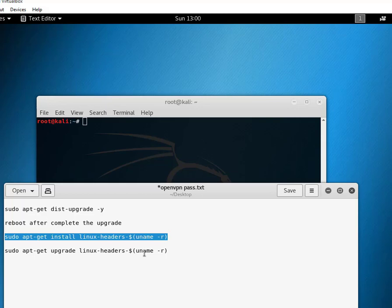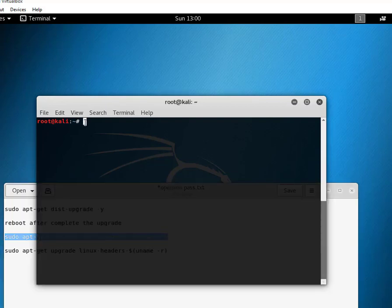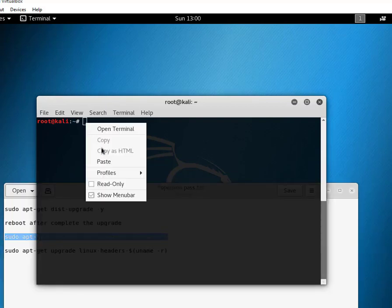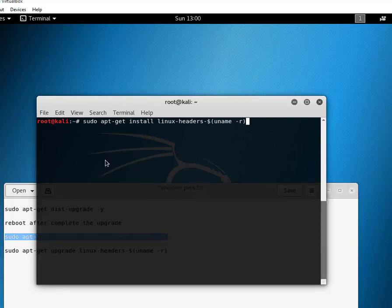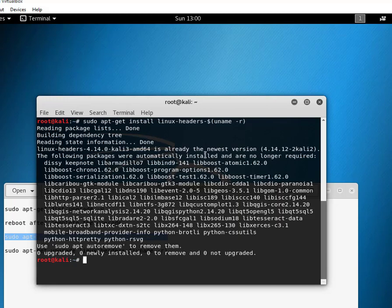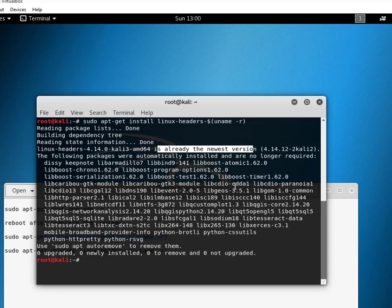Press enter. Same as before, it's showing me that I have already installed it. When your installation is complete, you need to execute this last command. This command upgrades your system to ensure that Linux header has successfully installed.